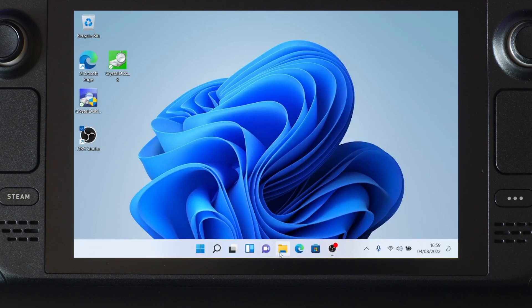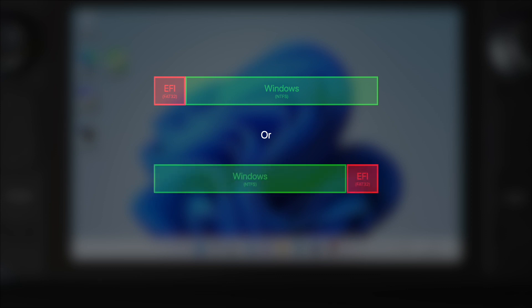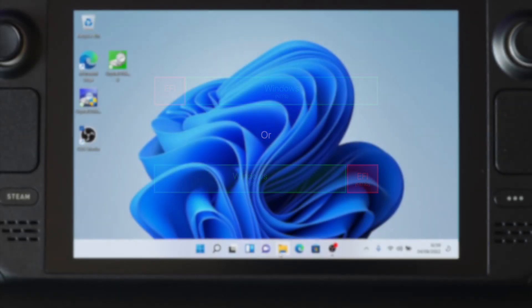The first thing we need to do is to create a new partition for Steam OS to use. Right now, our SD card, if you follow my video, should have just two partitions, the EFI partition and the Windows partition. To make room for the new partition, we need to shrink the Windows partition.